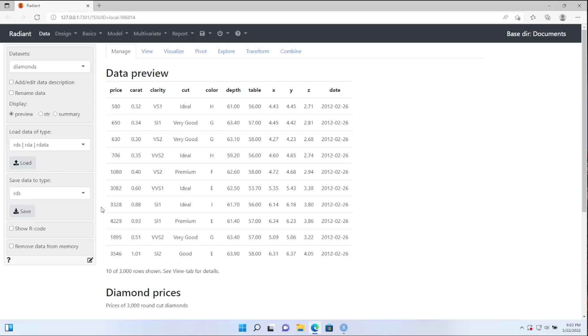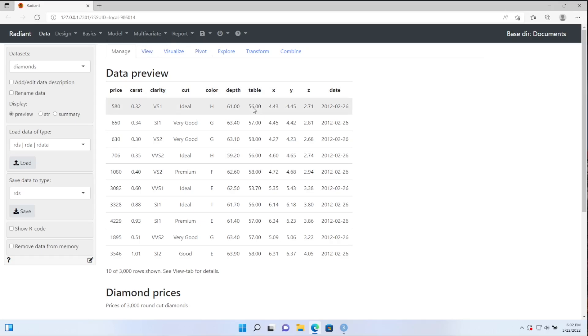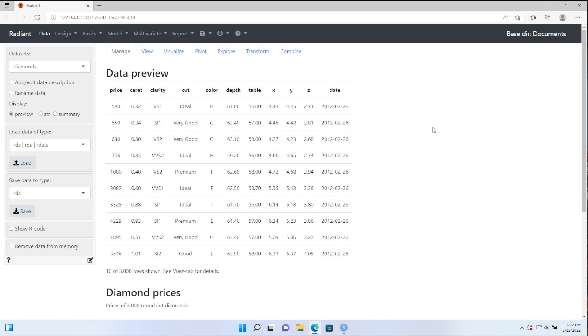All right, now this is the home screen. We are in data manage, and so this is where we can load and save different data files. There's lots of other pieces to this application, but we'll get into those in the future. But this looks like everything the install was correct. In fact, if you see this, the Diamonds dataset, you'll know that you have completed the install process for R, RStudio, and Radiant.